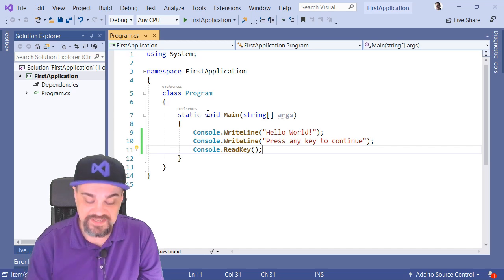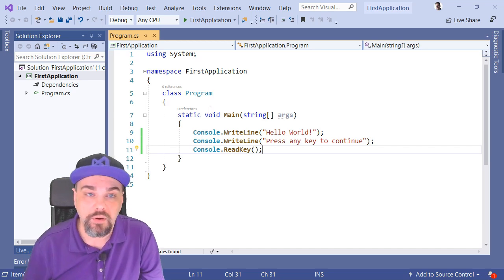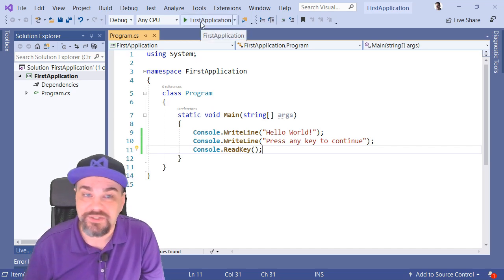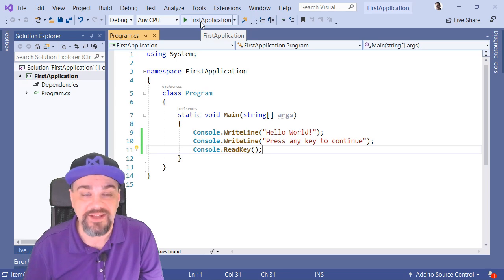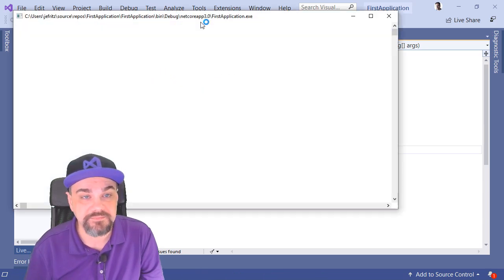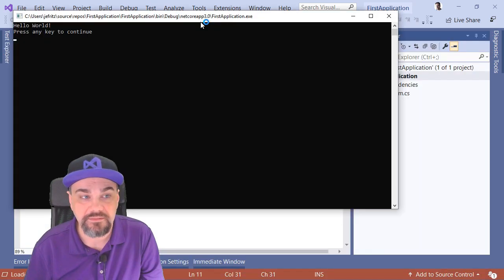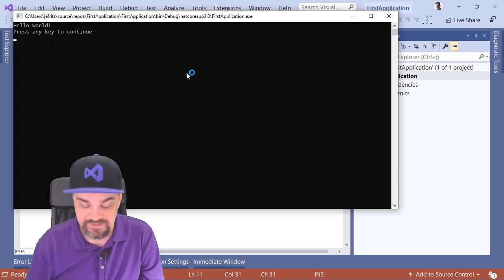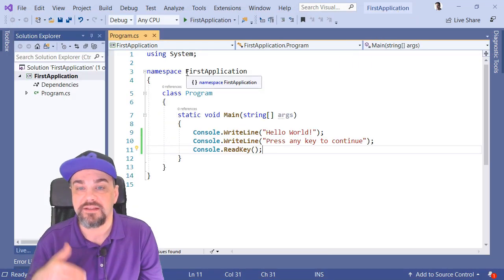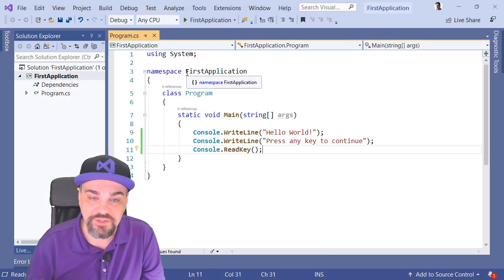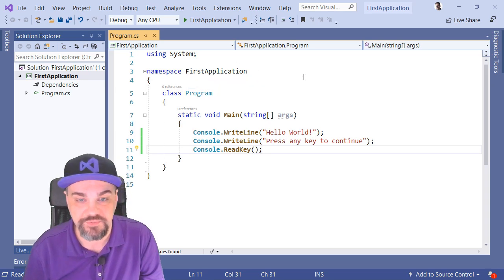I'll press F5 to start it again, or I can actually click this Play button up here at the top, and it'll start my application. There it is. Hello World. Press any key to continue. And if I press any key, it finishes, and I'm returned to Visual Studio.